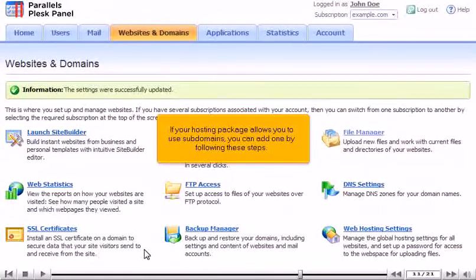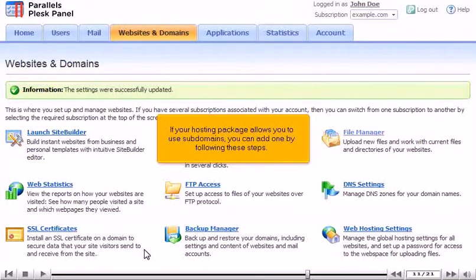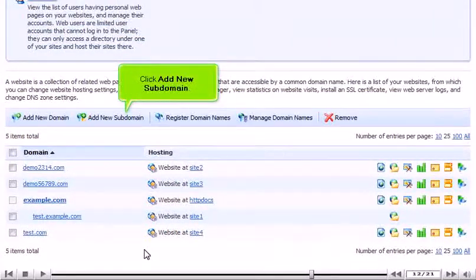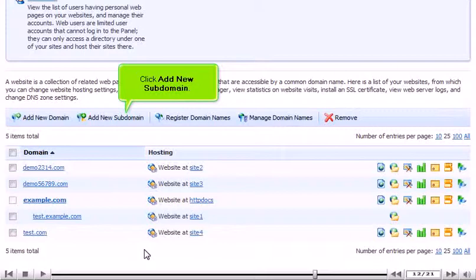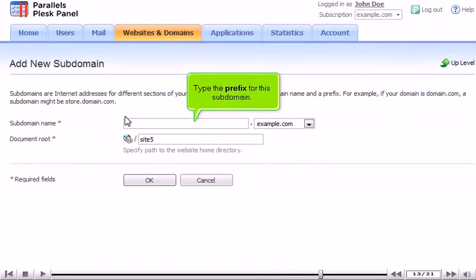If your hosting package allows you to use subdomains, you can add one by following these steps. Click Add New Subdomain. Type the prefix for this subdomain.